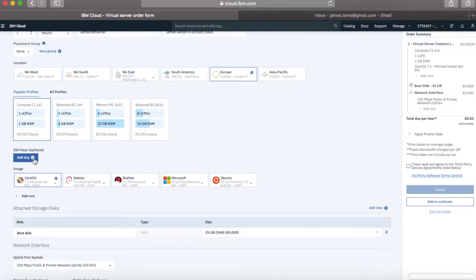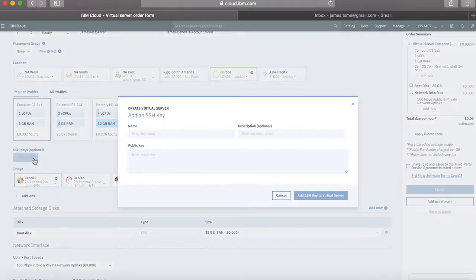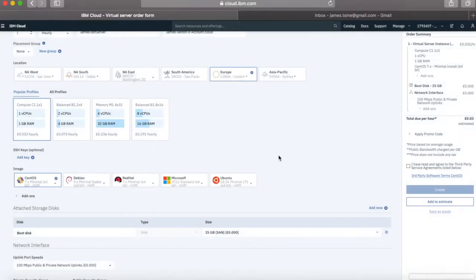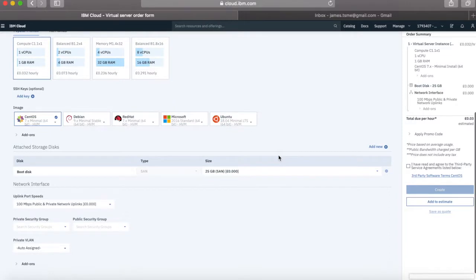The next option is around adding SSH keys. So if I want to have a new SSH key I can add one in here if I want one. I'm not actually going to provision one of those because it's just a demo machine.